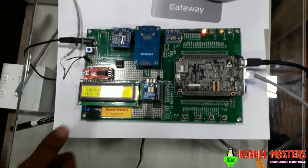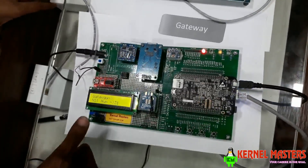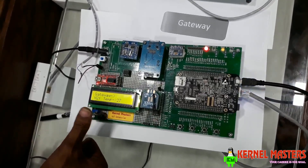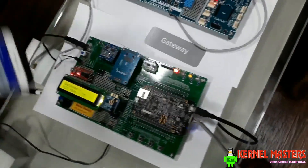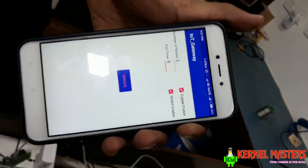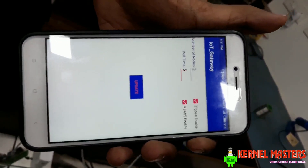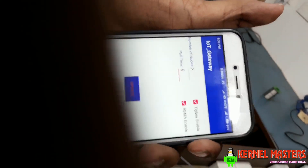Looking at the gateway LCD, the gateway is polling node 1 temperature, then node 1 humidity, then node 2 temperature, and node 2 humidity. The current configuration in the Android app is: number of nodes is 2, polling time is 5 seconds, and both ZigBee and RS-485 protocols are enabled, because one node supports RS-485 and one node supports ZigBee.